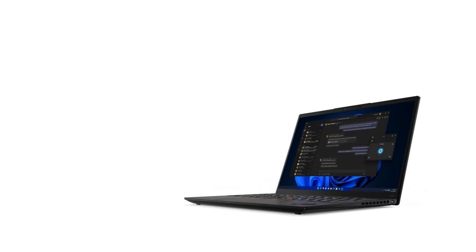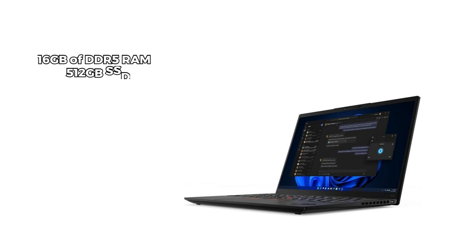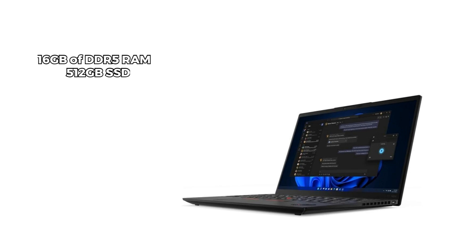Need ample memory and storage? The X1 Nano Gen 3 packs a punch with 16GB of DDR5 RAM and a speedy 512GB SSD. This combination ensures fast boot times, seamless app launches, and efficient data access for your workflow.